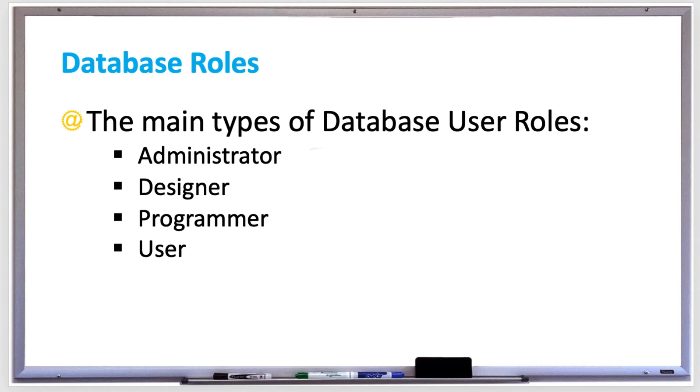Database users typically access the database data with software applications but may sometimes write SQL queries to directly access the data. For small and simple databases with not a lot of data or users, one person may take on several of these roles at the same time.